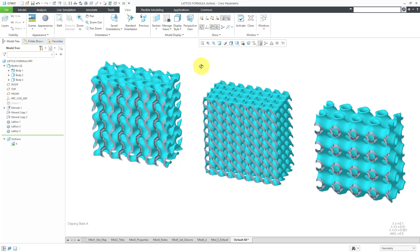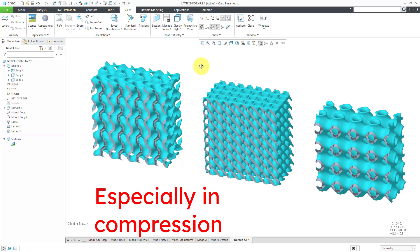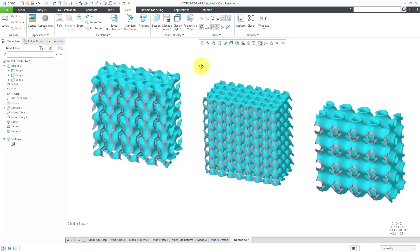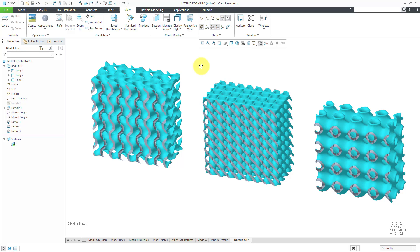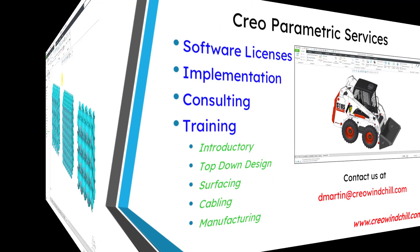Oh yeah, one thing I forgot to mention. Why do you want to use these formula-based shapes? Well, first off, they are going to be strong for their weight. But one of the most important things is that these structures are self-supporting. You do not need to use additional supports when you are using these formula-based lattice shapes in your structures.